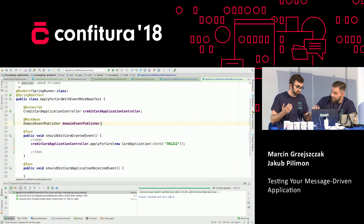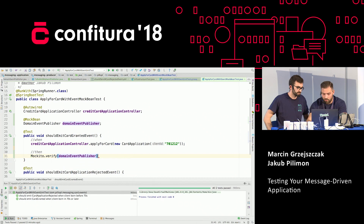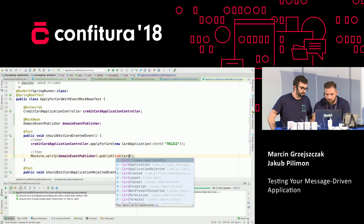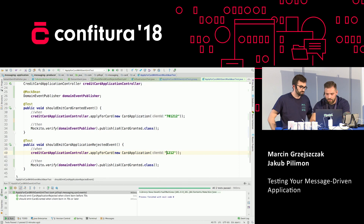There is a neat annotation from Spring Testing called @MockBean. Whatever you have in the context, it's going to take that bean and change it to a mock. In that case, we are not going to be dependent on a RabbitMQ instance running in our tests. We can do verifications on our domain event publisher. In good old-fashioned Mockito style: verify domain event publisher was called — its method publish — which should be an instance of card granted.